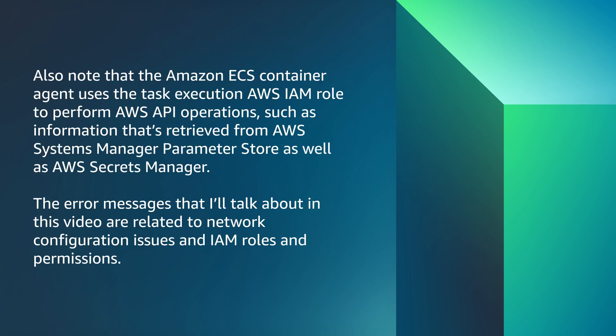Also note that Amazon ECS container agent uses the task execution IAM role to perform AWS API operations such as information that retrieves from AWS Systems Manager parameter store as well as AWS Secrets Manager. The error messages that I'll talk about in this video are related to network configuration issues and IAM role and permissions.